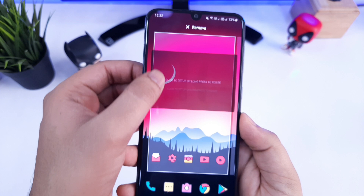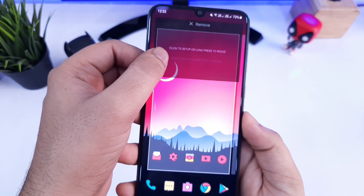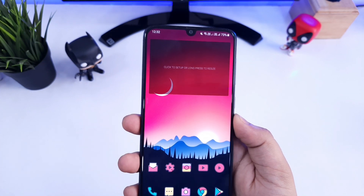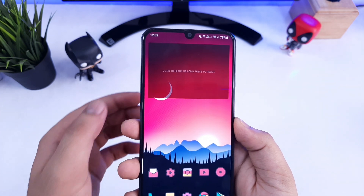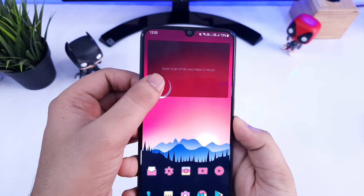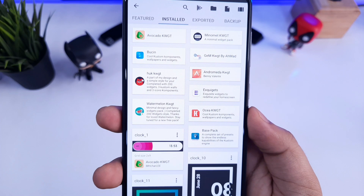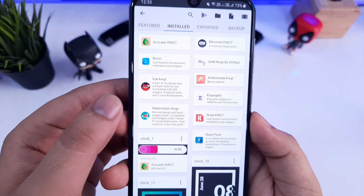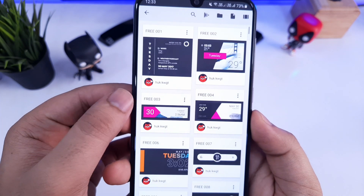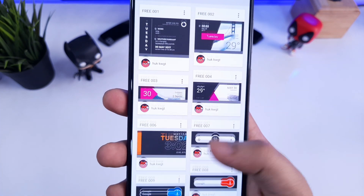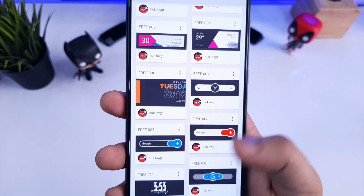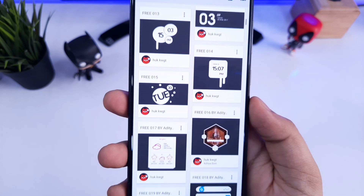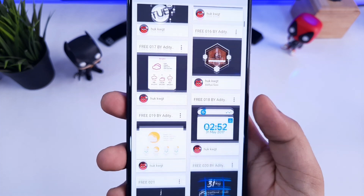If you want, you can also change the position of this widget anywhere you want. Now all you have to do is just tap on this widget and it will open KWGT along with all the modules that you have installed. Just select the module that you want to use and you will have all the collection of widgets present in that particular module. You can select any widget that you like.